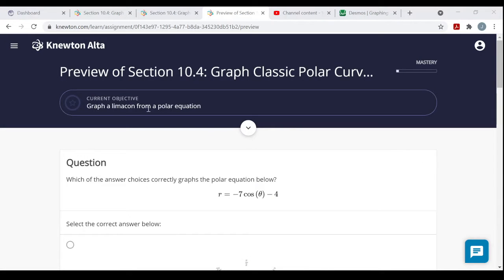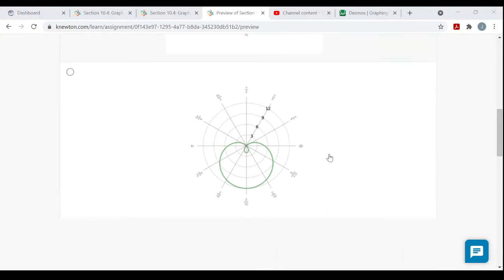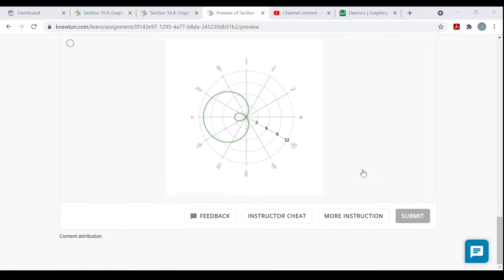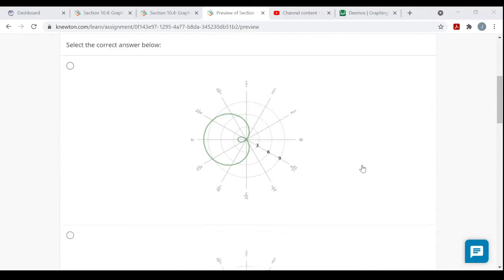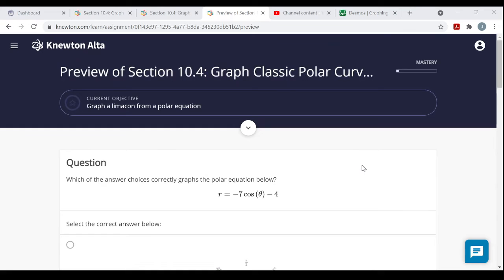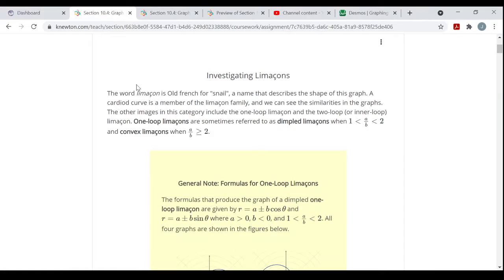If you want to see more about the topic, click on More Instruction — look at their notes, their videos, their examples. Hopefully those help you. So it's investigating Limaçons. The word 'Limaçon' is Old French for snail, a name that describes the shape of this graph, like a snail shell.